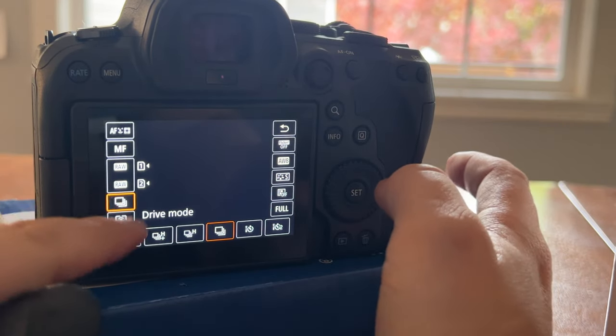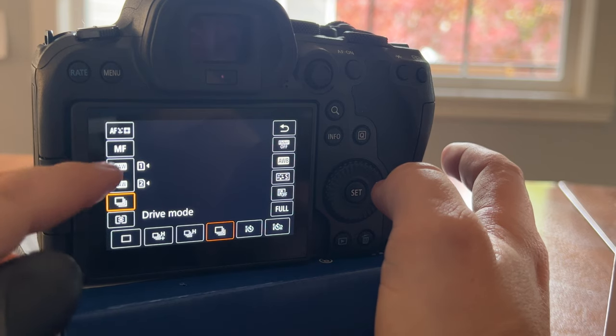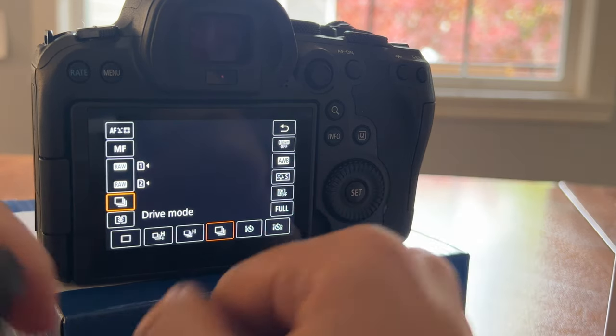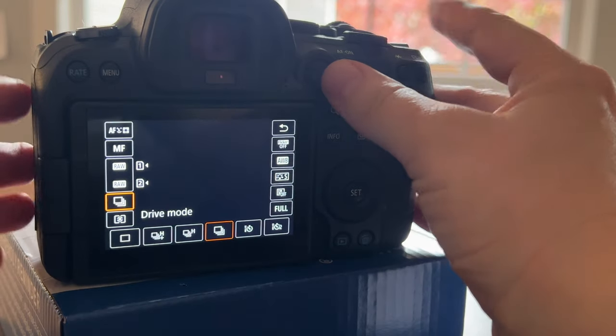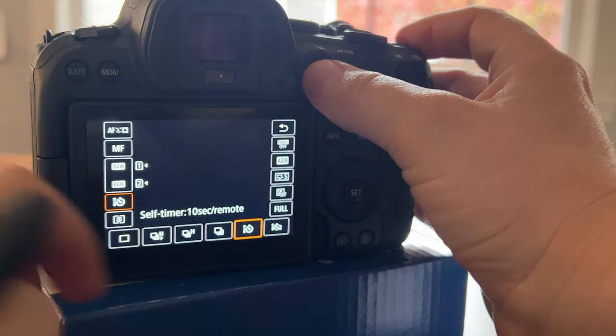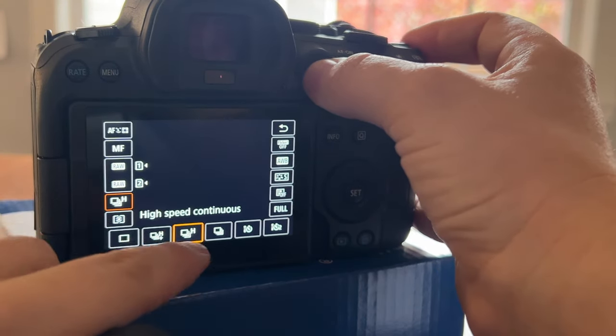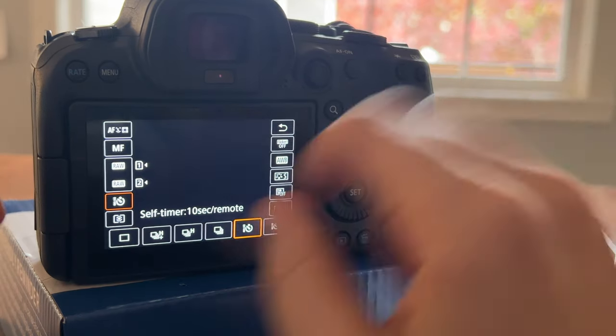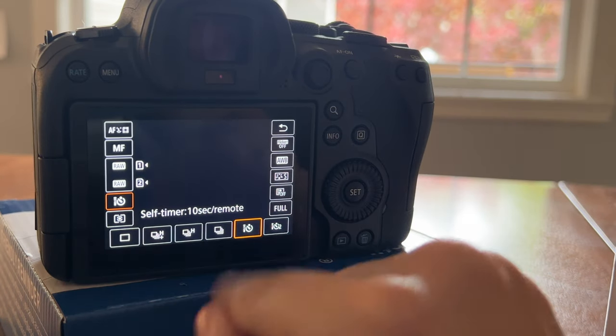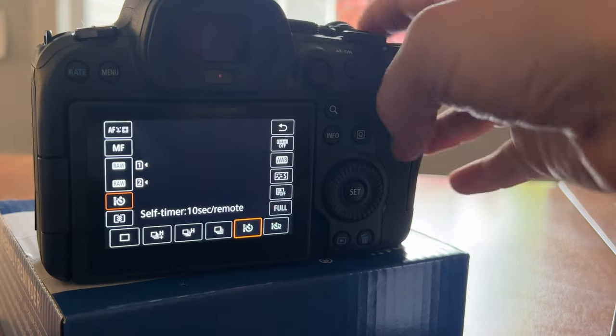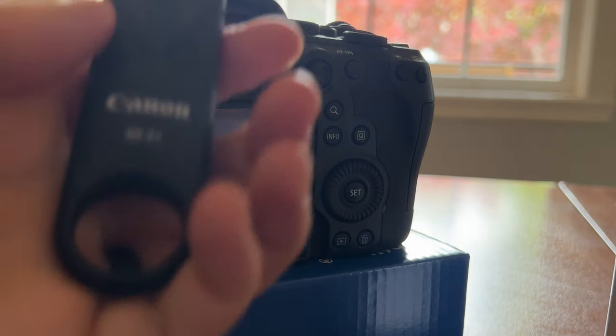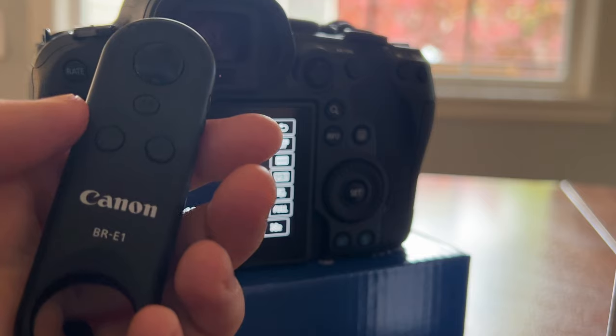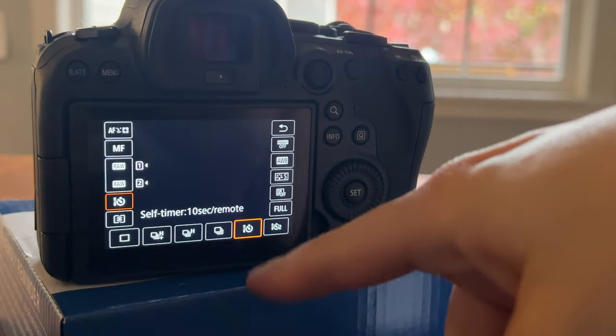You'll go to this one, two, three, four, fifth one down. Hit drive mode and then I'm going to scroll through this so you can see. See how it says high speed continuous, low speed continuous? Here, this 10 second remote, boom, that's it. You're done. Nothing like the R5.